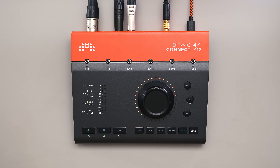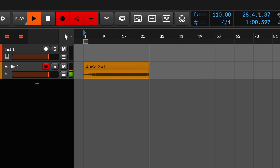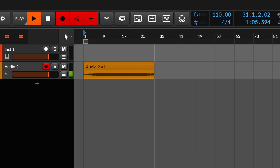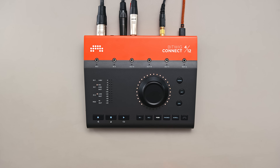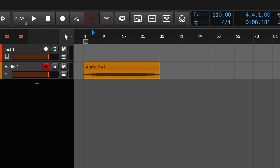I'll use the transport buttons on Connect to record. I'll first turn on the metronome with this handy button combo and press record to prepare for recording. Now I'll press play and get in the synth zone. And when I'm done, I can press stop. This is a great opportunity to use scroll mode to move the playhead around to different parts of the recording. I can do all of this without even using the mouse.